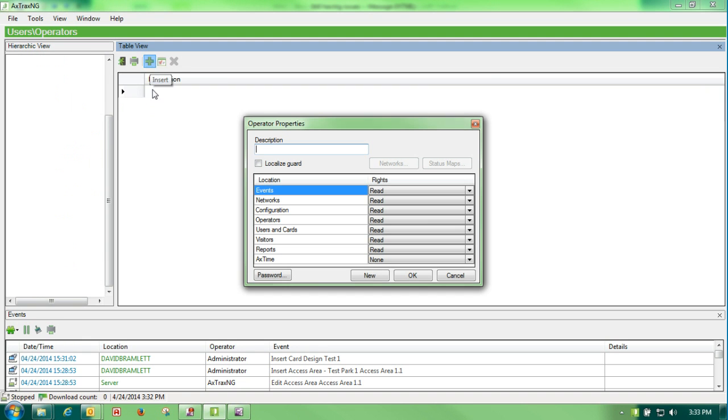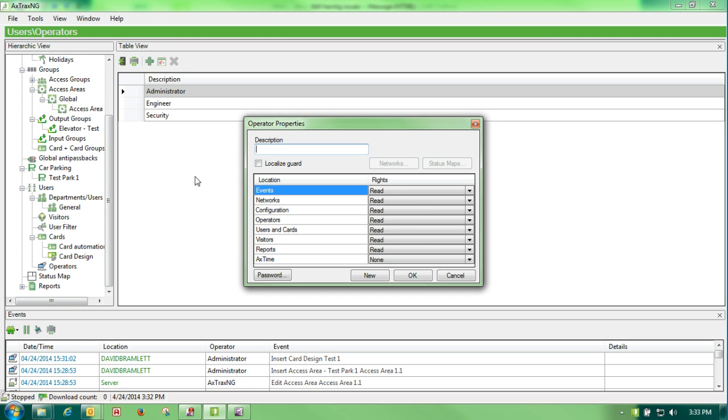If I wanted to add another user, I would simply hit my green plus sign to insert a new user.